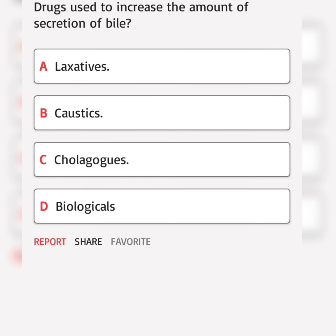Drugs used to increase the amount of secretion of bile. A. Laxatives. B. Caustics. C. Cholagogues. D. Biologicals. Correct answer.